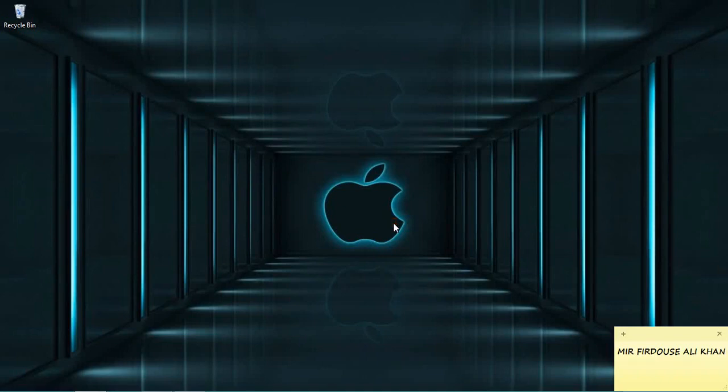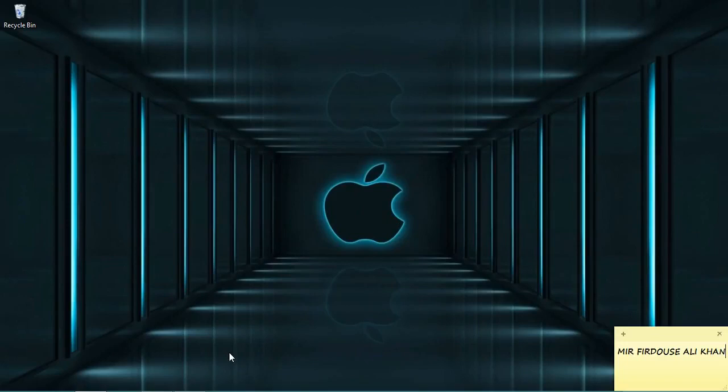Welcome my dear friends. Today we are going to see a software by name Keil 8051. I'll show you how to use this software. After downloading the software, you can see an icon by name Keil 8051. Click on it.